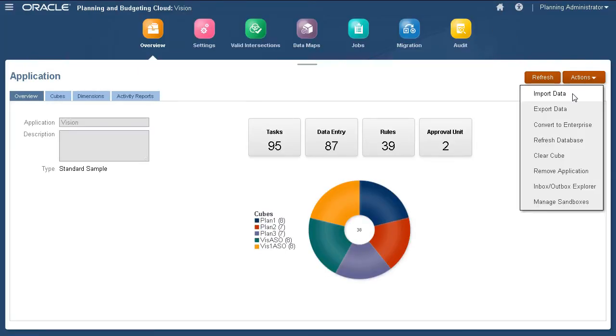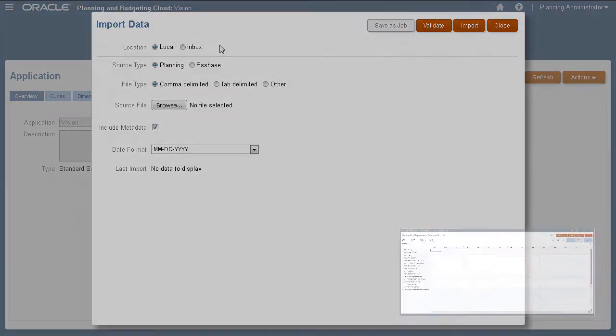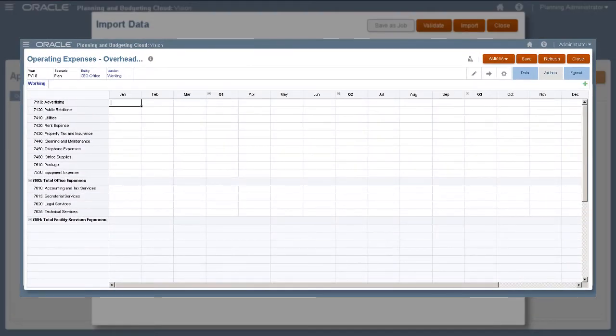It's time to import data. I'll import to the POV displayed on this form.